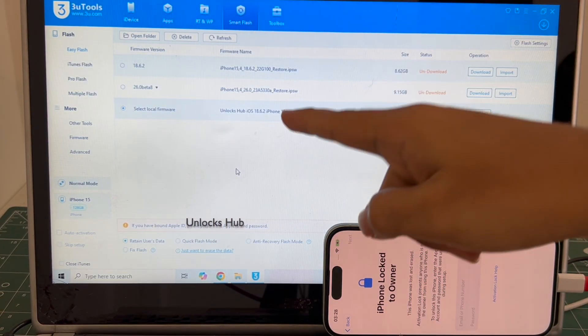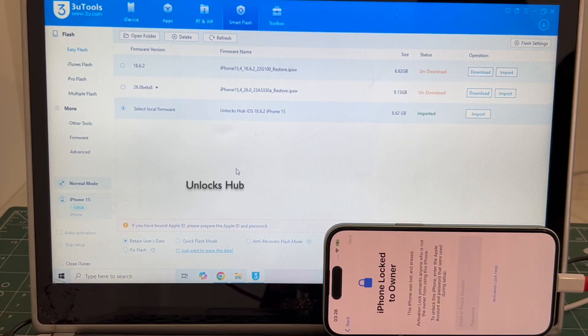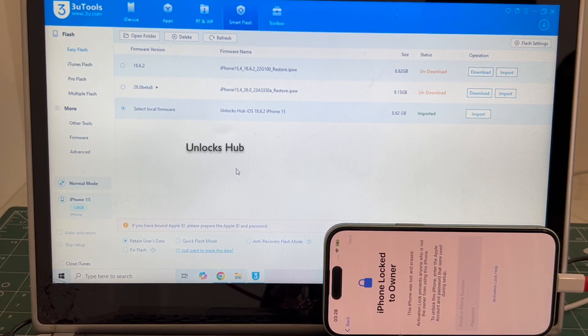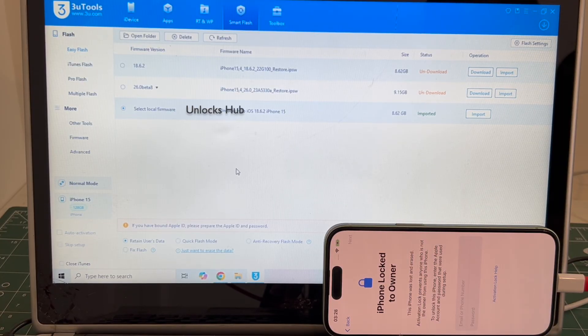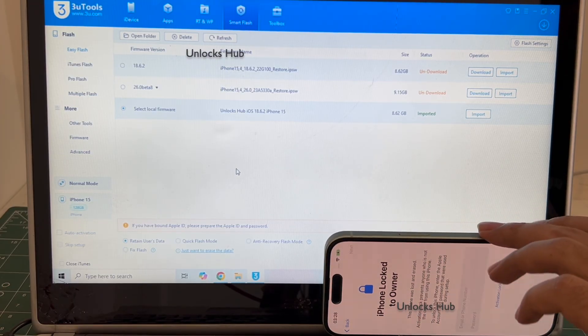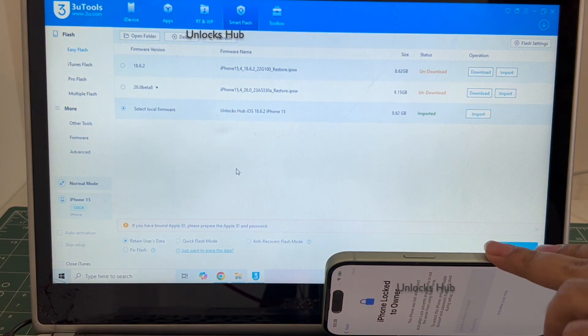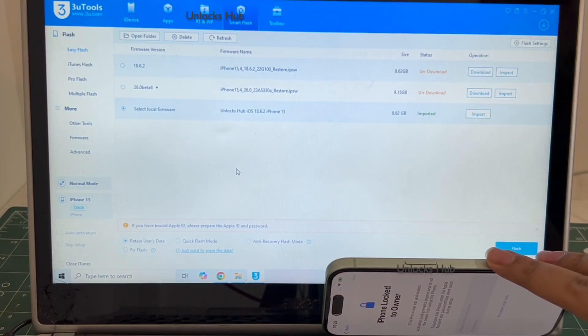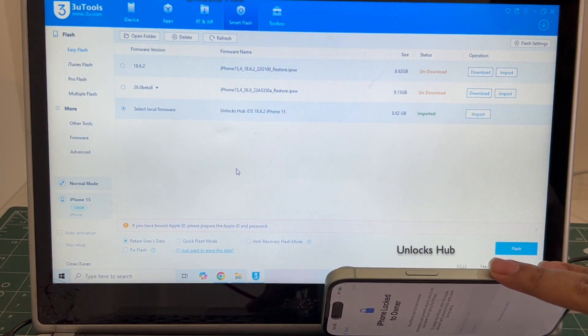If you wish to buy the package, copy the email address given below and email us right away. We are not available on Instagram, Facebook, Twitter, Telegram, or any of the social media applications. We are available on this YouTube channel and the email address is given below only.